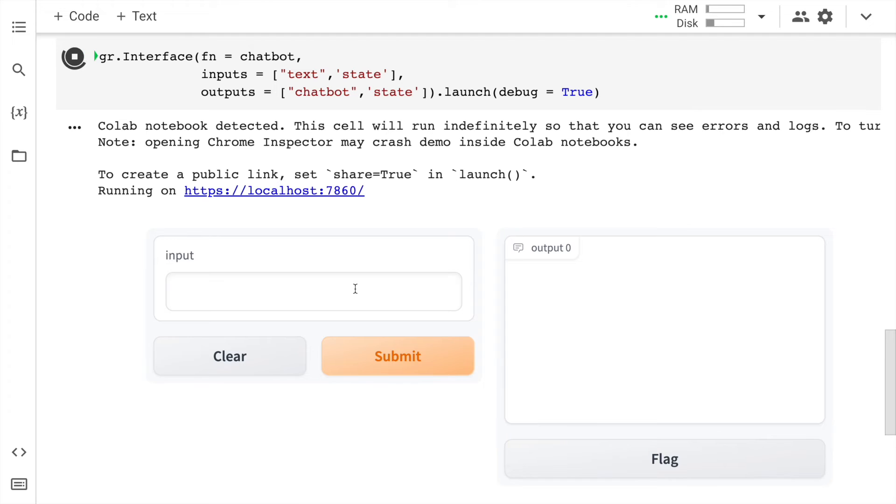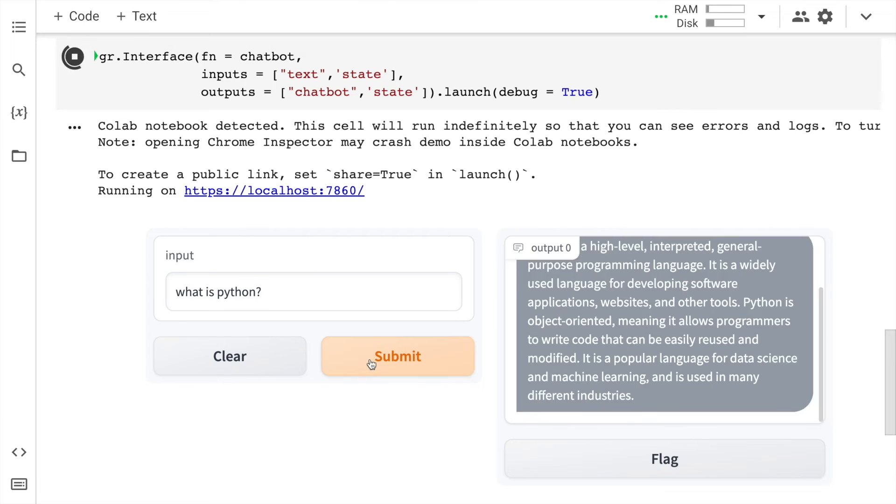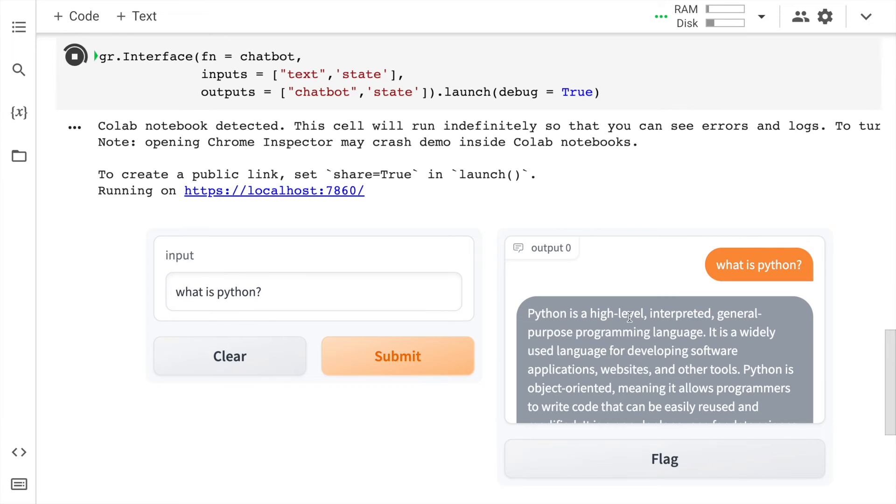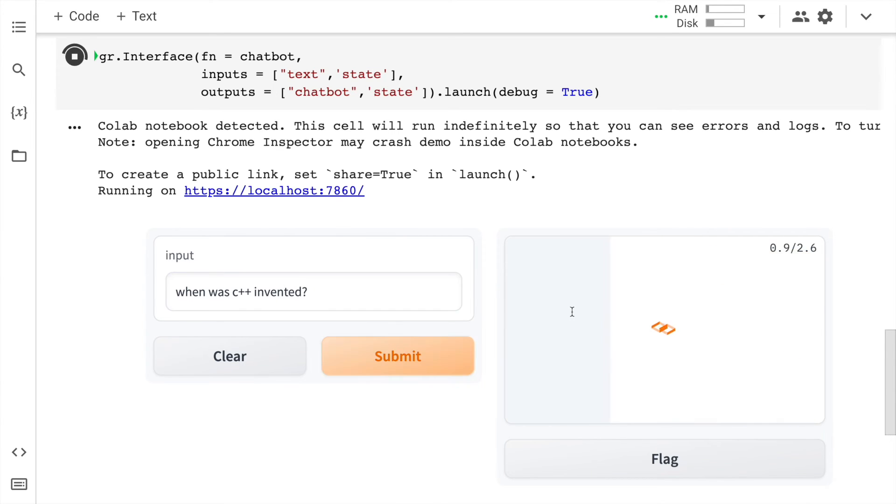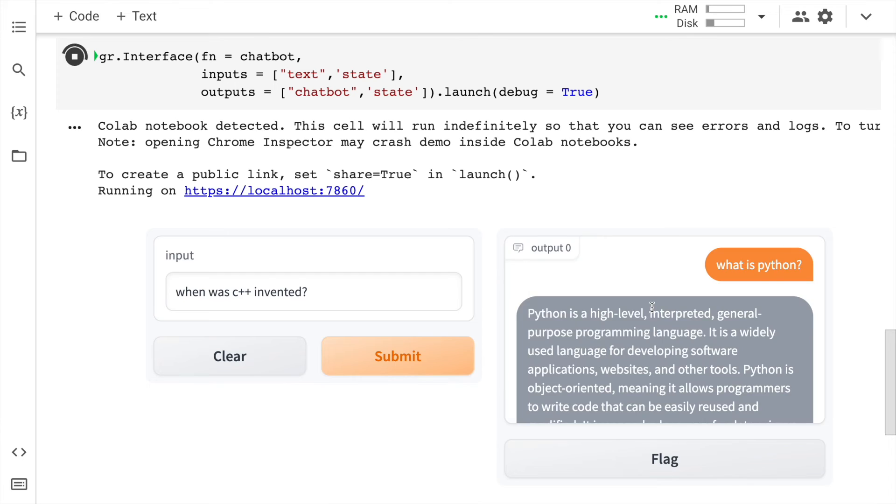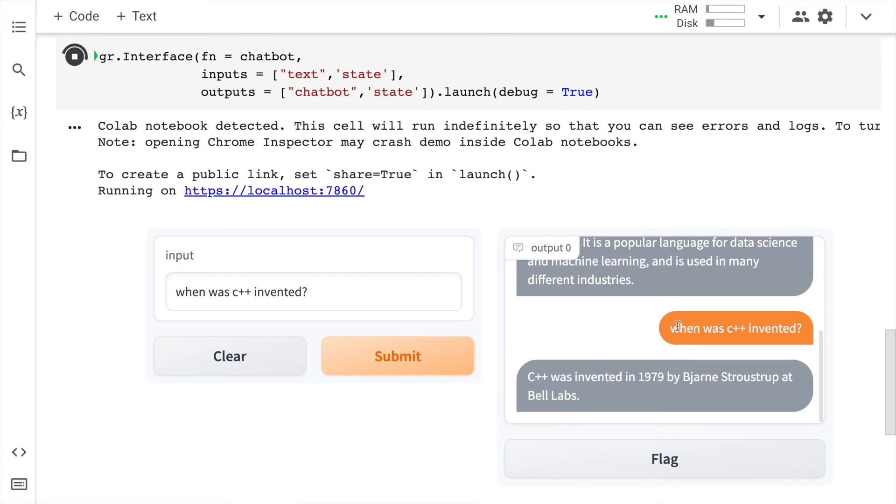So I'll quickly start with basic questions. What is Python? Python is a high-level interpreted general-purpose programming language. When was C++ invented? And here is the next question. When was C++ invented? C++ was invented in 1979 and all the details that follow after that.